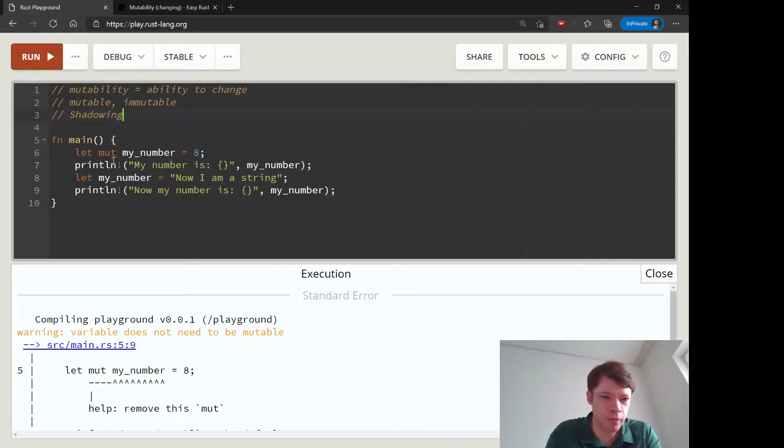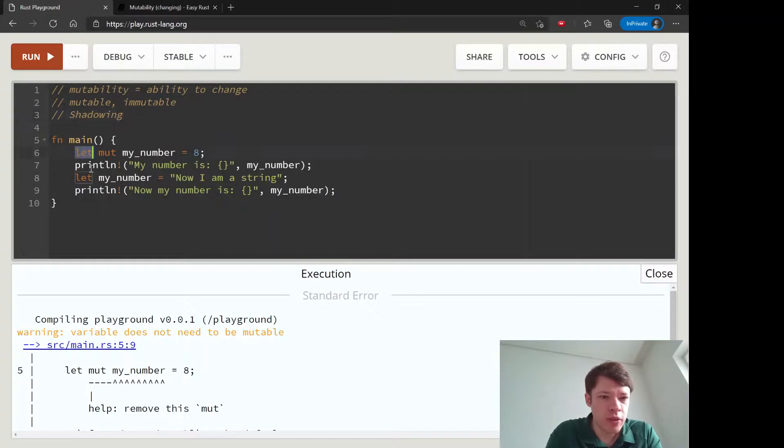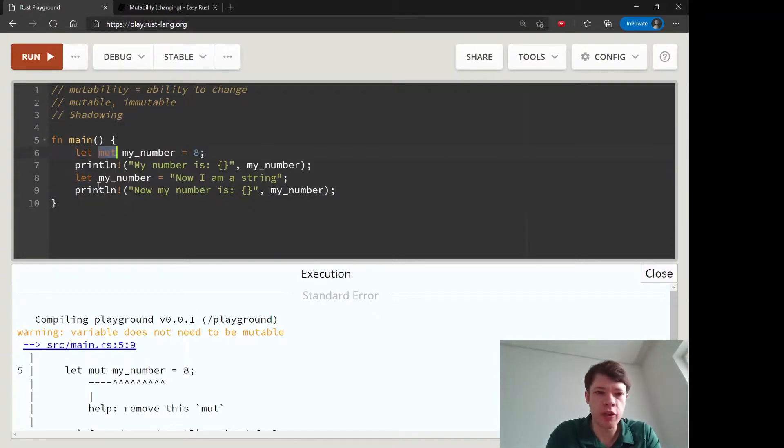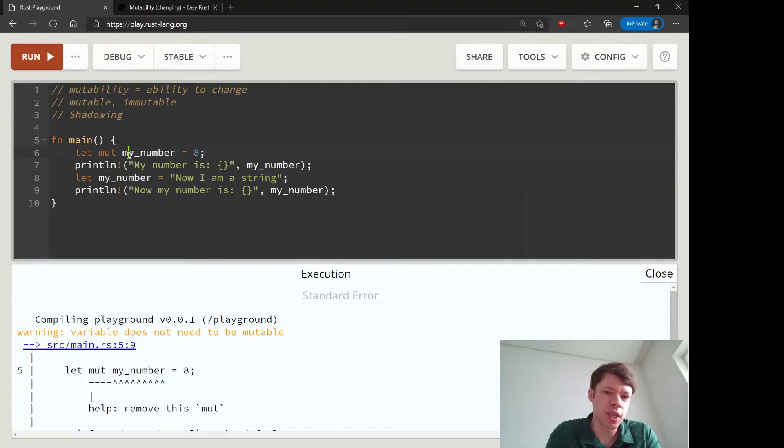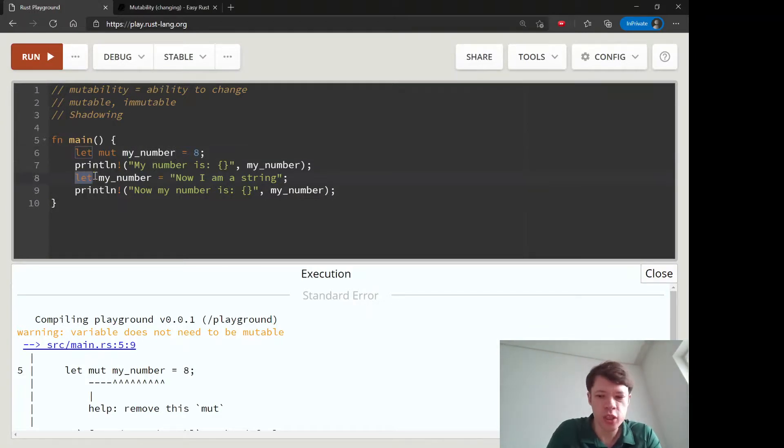Shadowing is a longer subject, so the next video is going to be all about shadowing. But just a note for now: when you use let again, it has nothing to do with mutability. You're creating something totally new, and the only thing that makes it look like it's mutable is that the name is the same, but it's not the same variable at all.